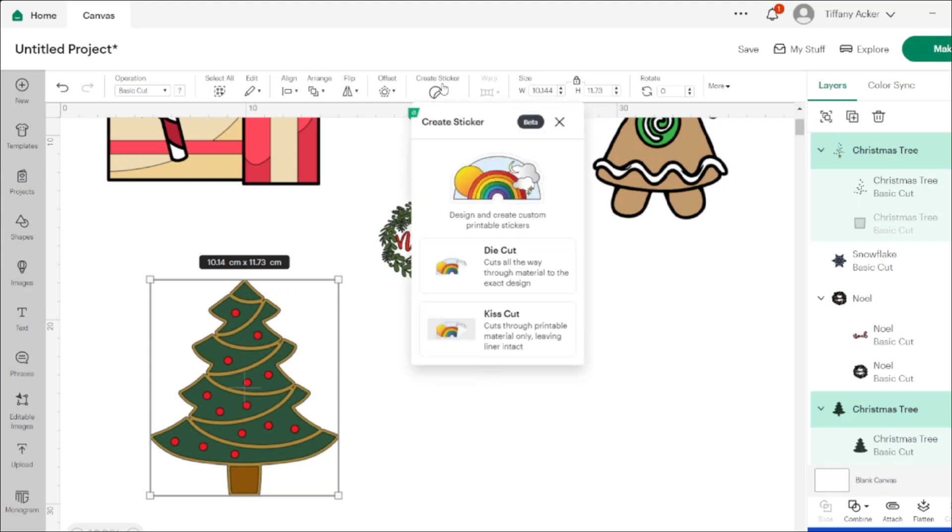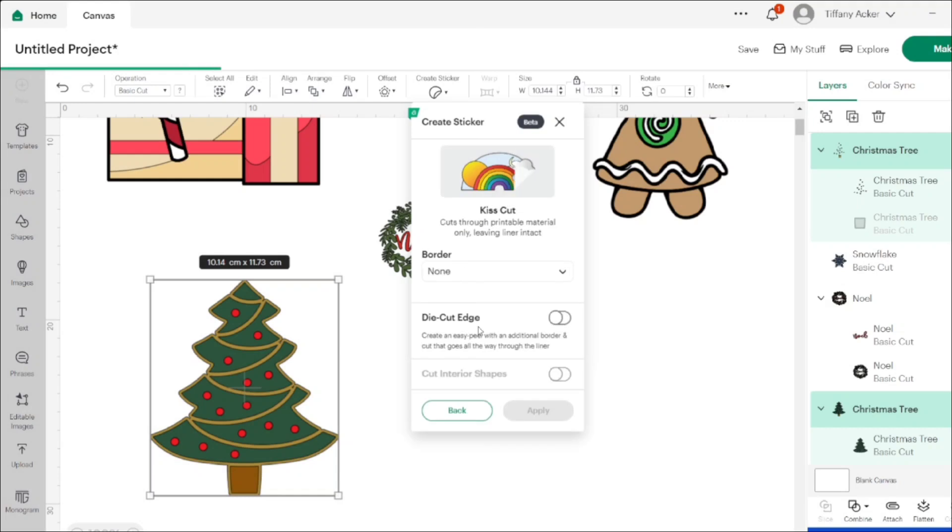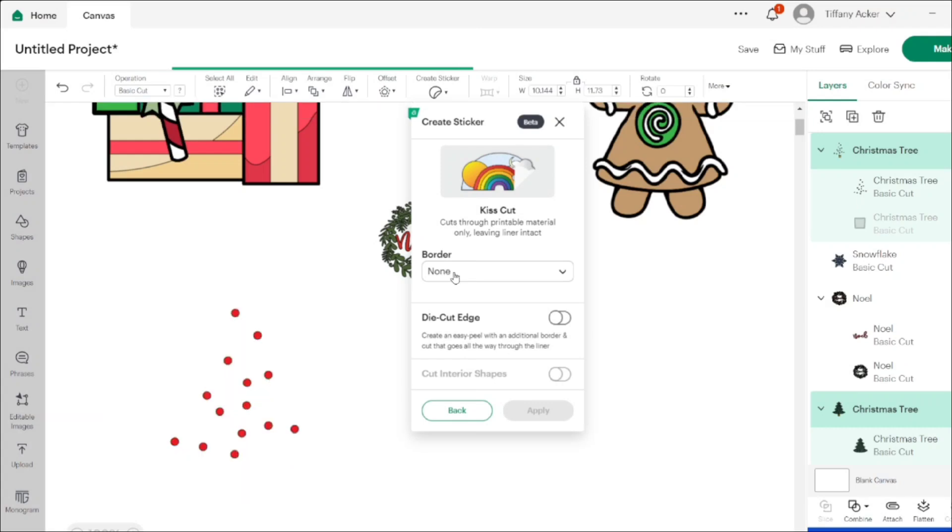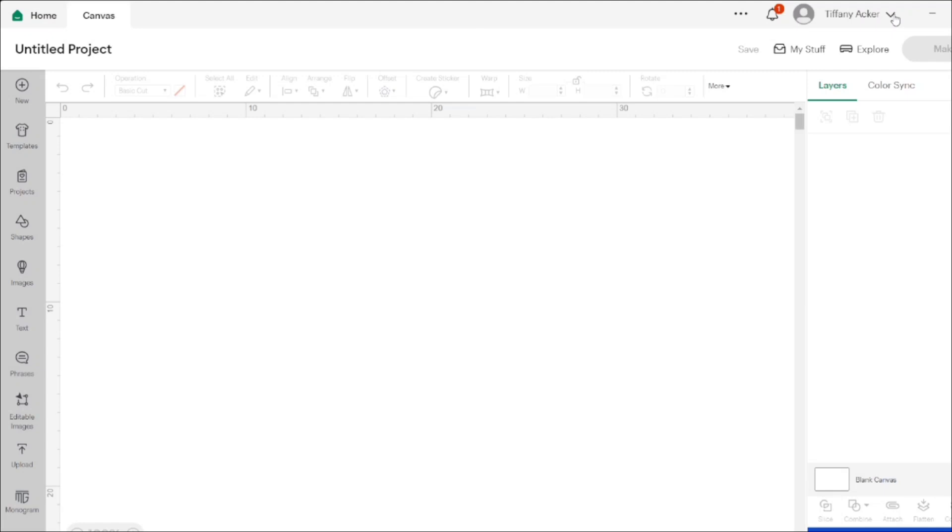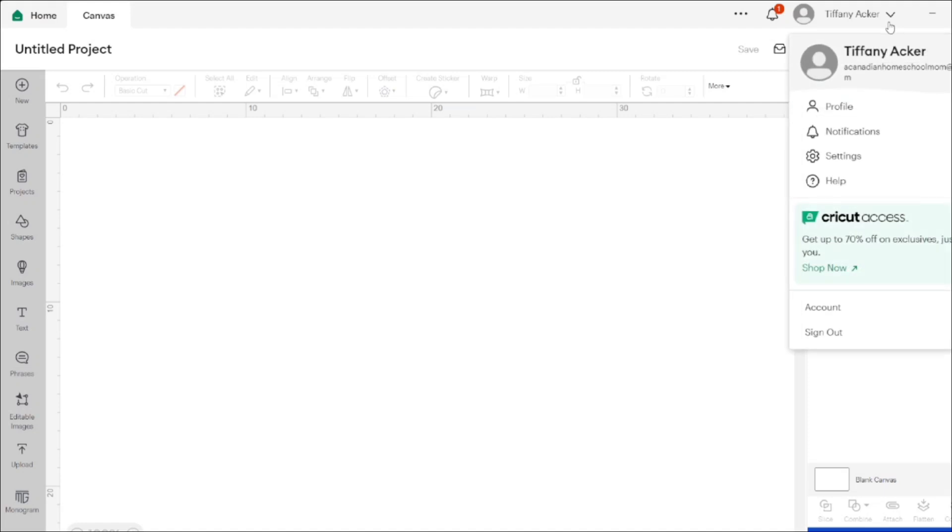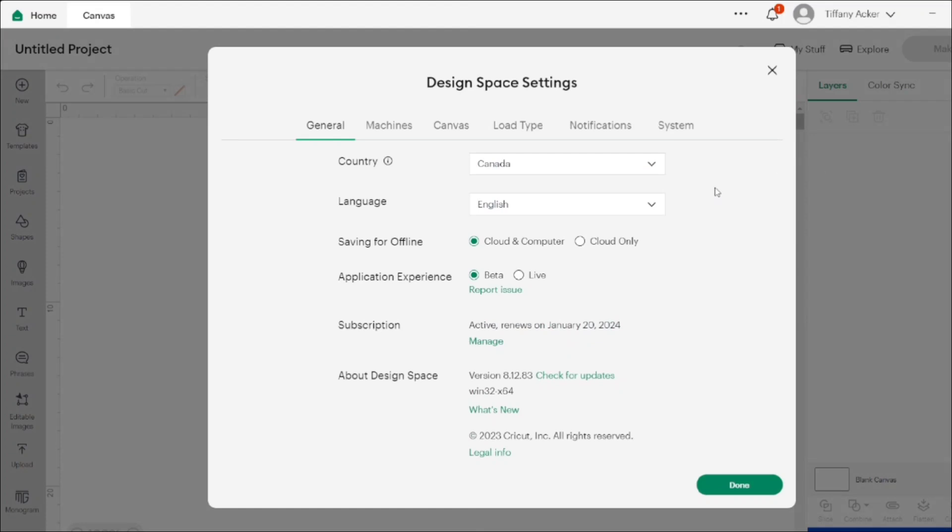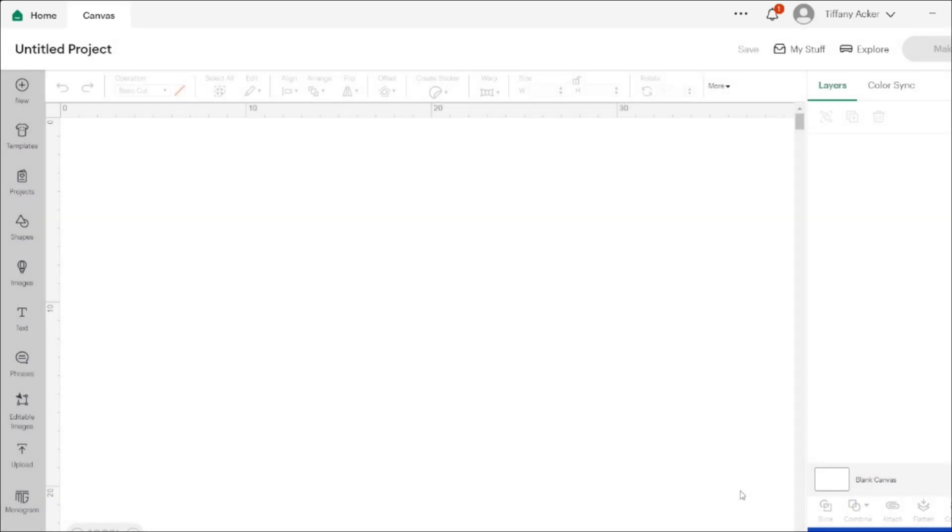Create sticker is in the beta version right now and it's only for desktop at the moment. So if you want to use this feature, you have to switch over on your desktop Cricut Design Space to the beta version and I'll show you guys how to do that. When you open Cricut Design Space, you want to click your name and the arrow down button and go into settings. Then under general, you're going to change your application experience from live to beta and then hit done. After that, you're going to want to relaunch the software.